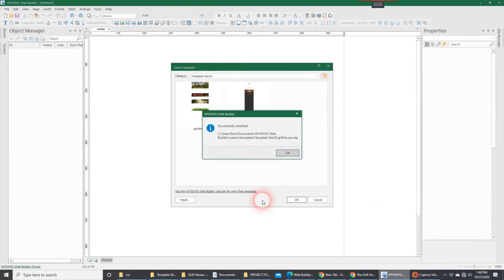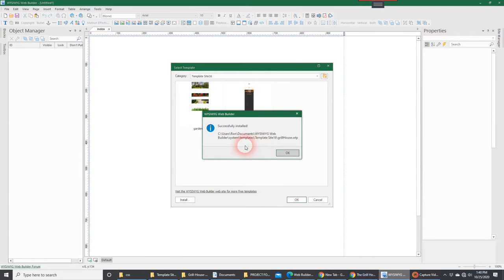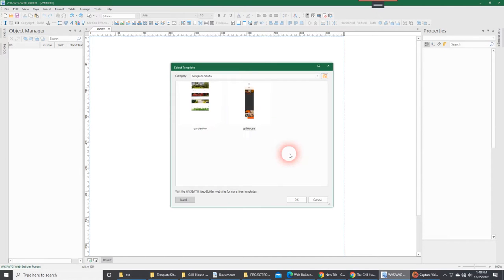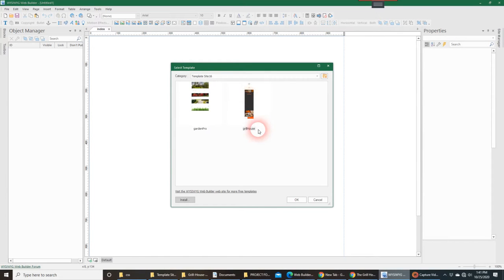And what's going to happen is WB is going to load the template. Once it's loaded, as you can see, it tells you that it's successfully installed. I'm going to hit OK. Once you hit OK, you can see that it's been put under this particular category.